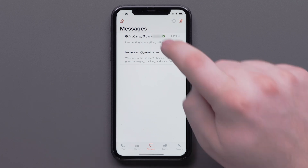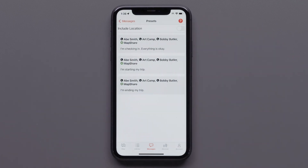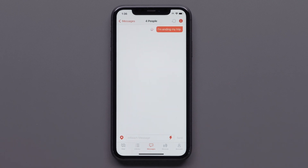Select the check-in icon. We have included our location in the message by selecting Include Location. Then select the check-in you would like to send. This message will only be sent to the specific contacts you added when you created your inReach account. You can edit the recipients of these check-in messages by logging into your inReach account at explore.garmin.com.